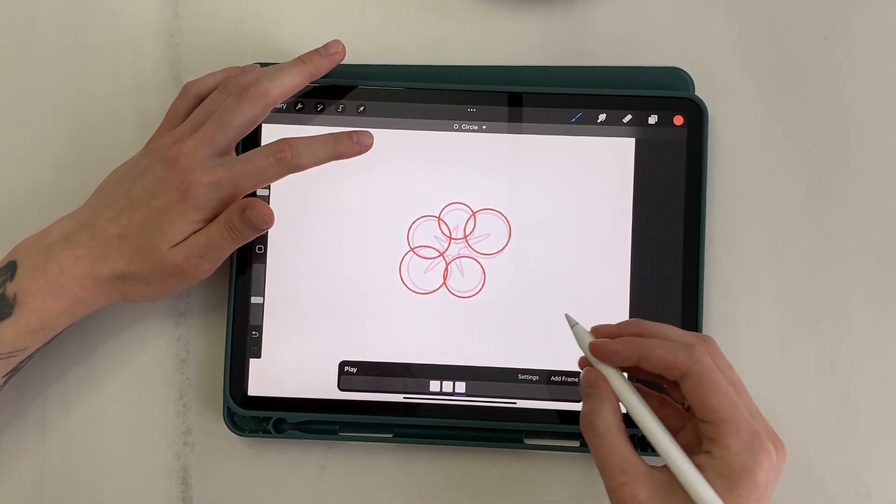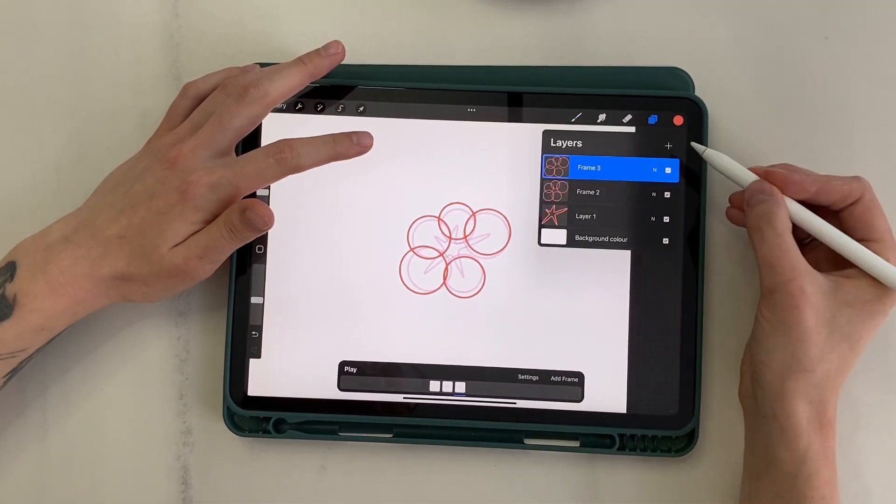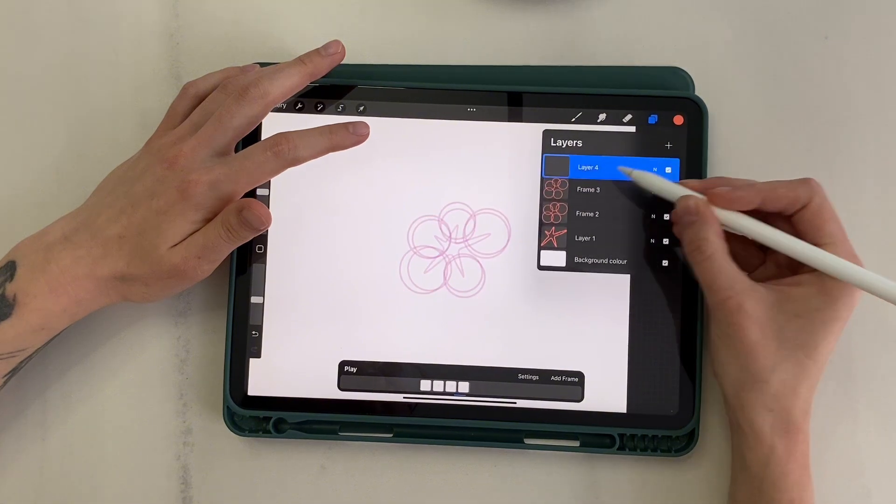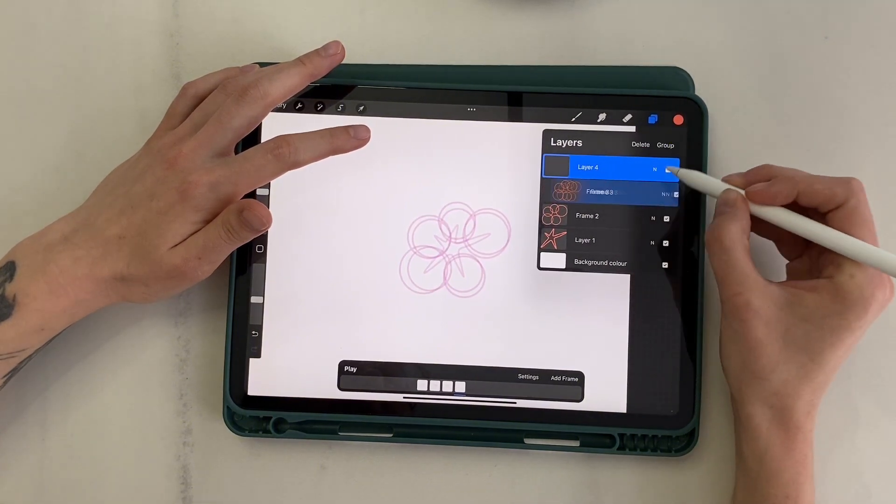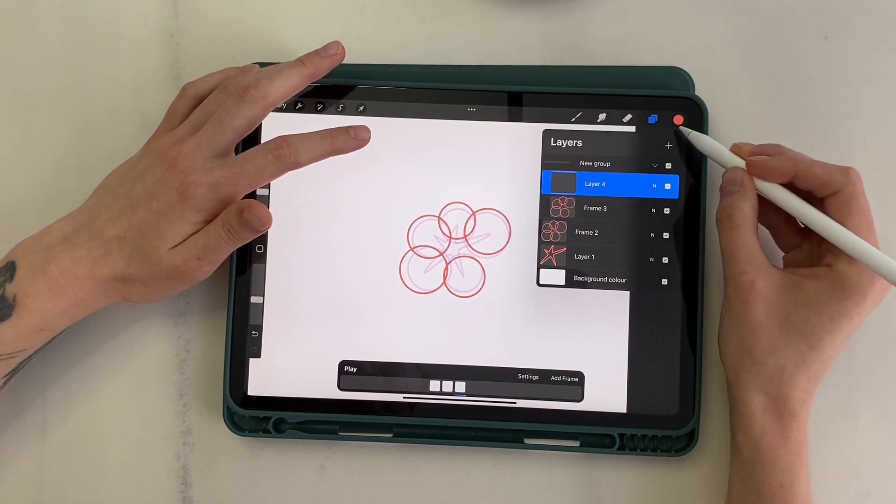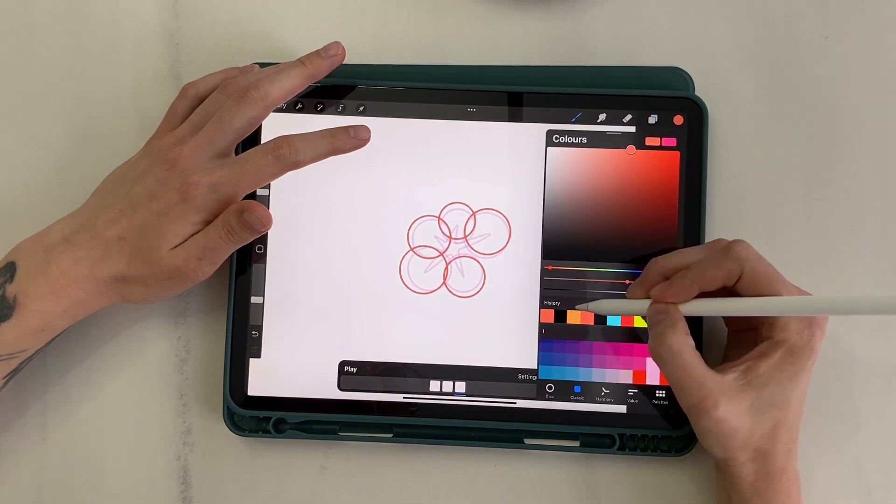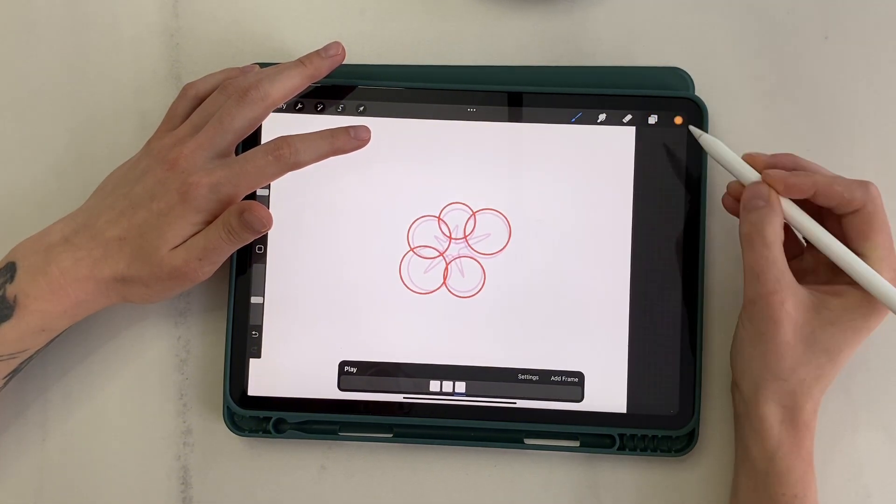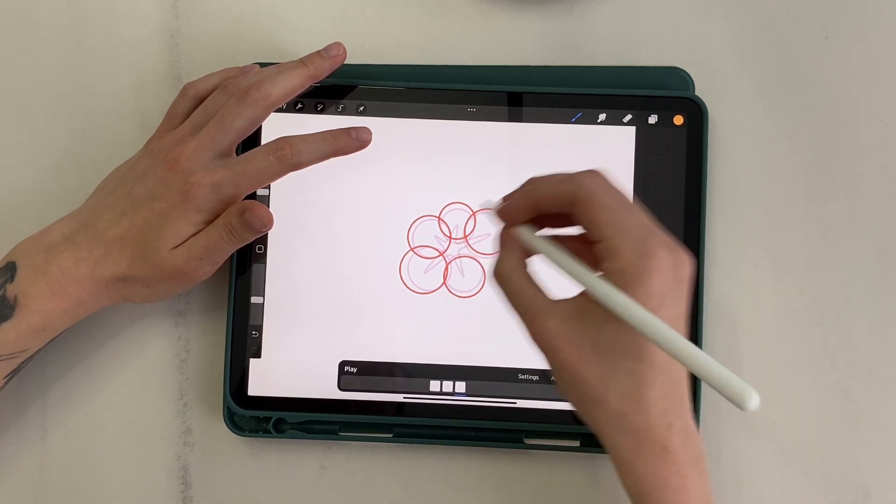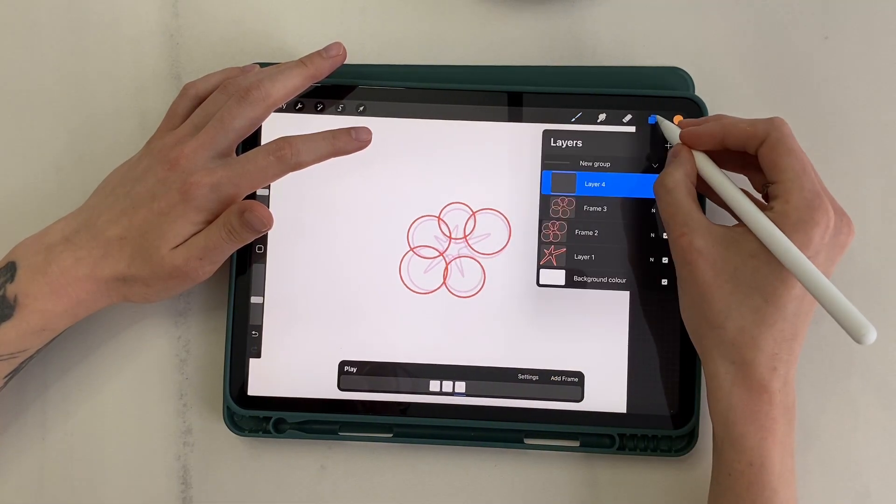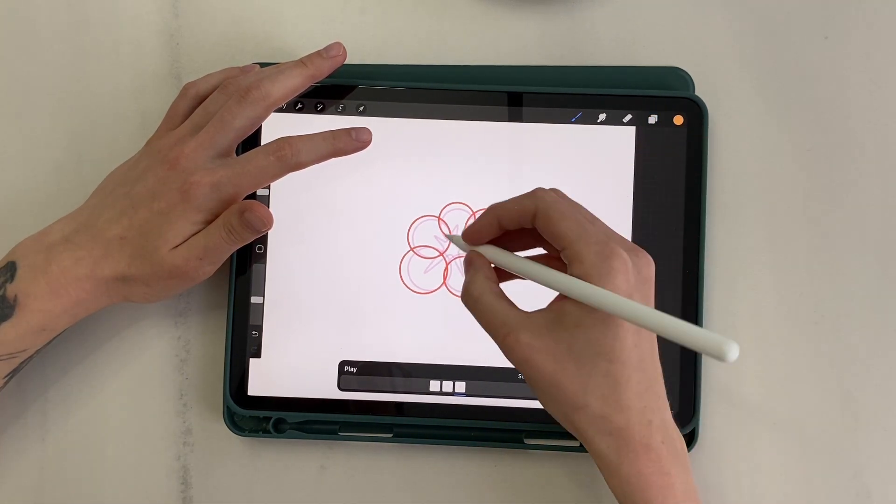I want to draw another closer row on the same frame. For this, I create a new layer and group it with the layer with circles. Now I choose a different colour, and on this new layer, I draw three small circles closer to the centre.